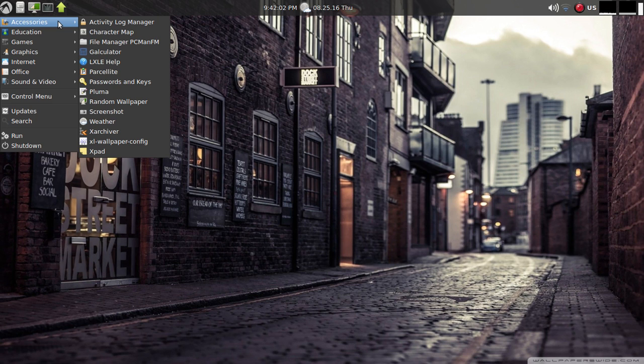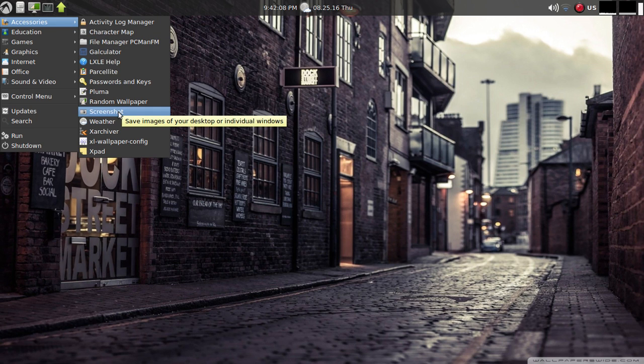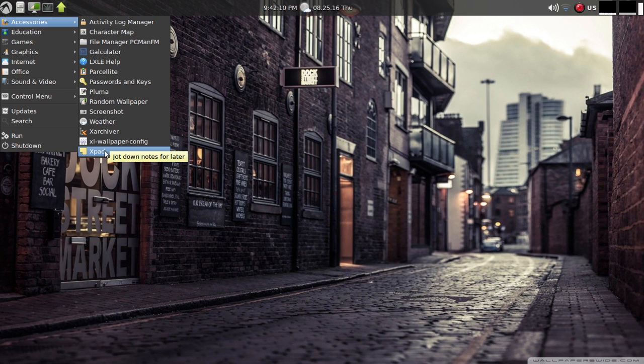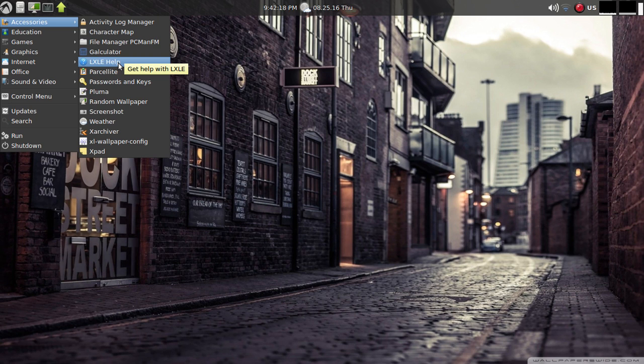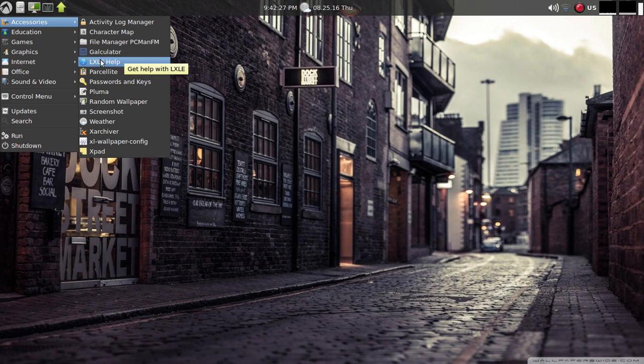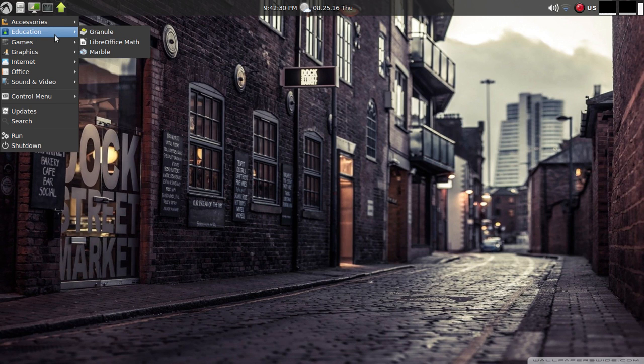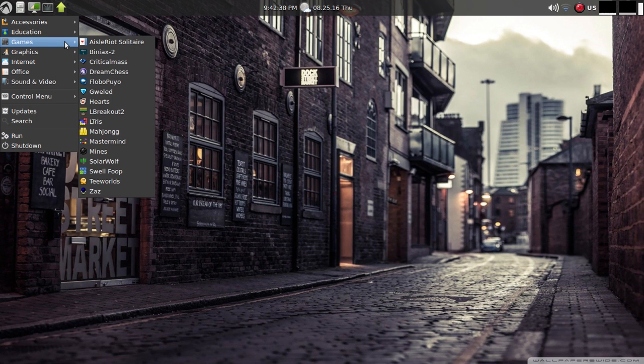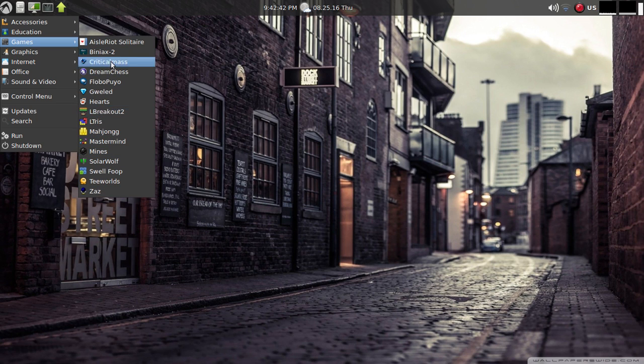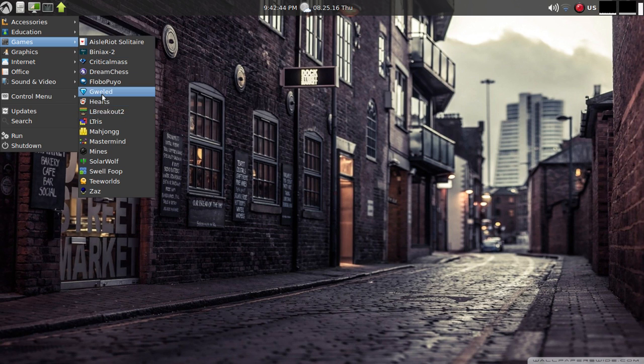Under accessories, other than your standard calculator, you've got a screenshot tool built in, XPad for notes, archiver and file manager. Under education I found this interesting - Marble was pre-installed, you rarely see that. Kind of an interesting mix of games here too, some simple breakout style, bejeweled clones, etc.